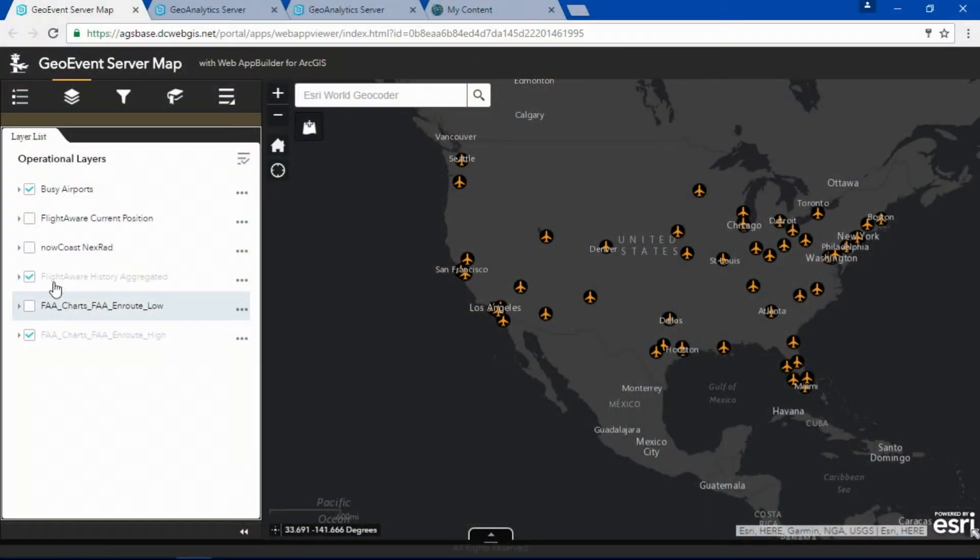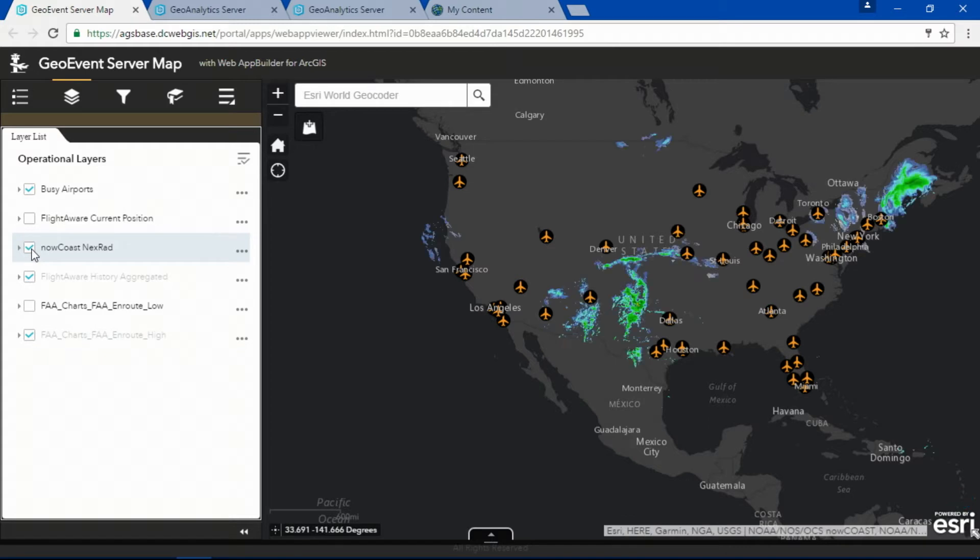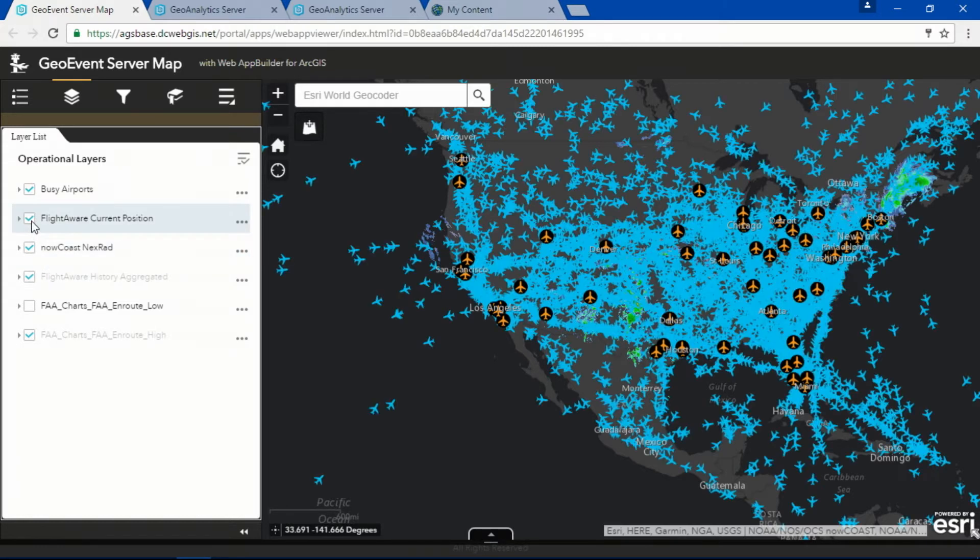First, let's take a look at GeoEvent. It allows us to stream real-time data, like this feed from NOAA's Nalcoast showing radar, and current flights from FlightAware.